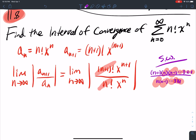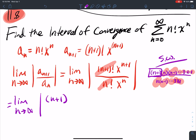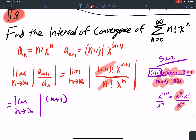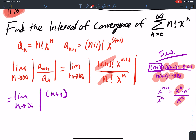These cancel, and all I'm left with is the (n+1) here. So the factorial part becomes the limit as n goes to infinity of (n+1). For the x part: x to the n+1 is x to the n times x, over x to the n — so the x to the n's cancel, and I'm just left with x.